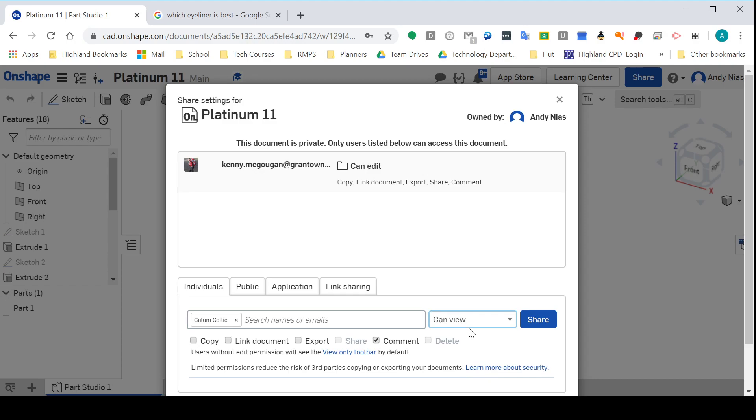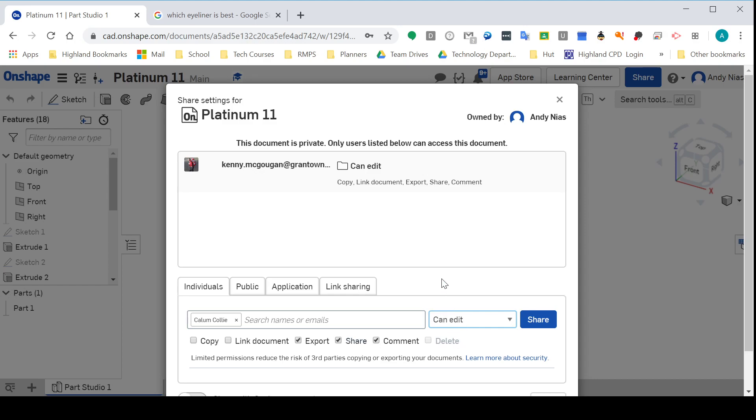If you're working with someone on a team and you want them to be able to edit it, then you would leave that with the Can Edit option. That's a default, so most things, if you've already shared stuff, will be like that, which is fine.